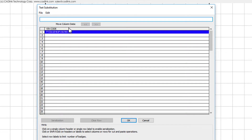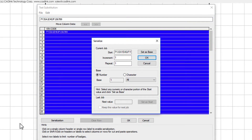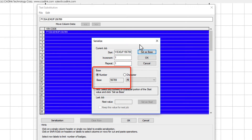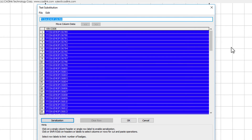Click the column header such that the entire column is selected, then click the Serialization button, which opens the Serialize dialog. In the Start field, sweep select to highlight the last five digits, and then click the Set as Base button. We set Increment to 1 and the Repeat value to 1. Note that we defined the base as being numeric, and this field corresponds to what we highlighted. These settings are good, so we click OK to update the VIN code values in the Text Substitution dialog.